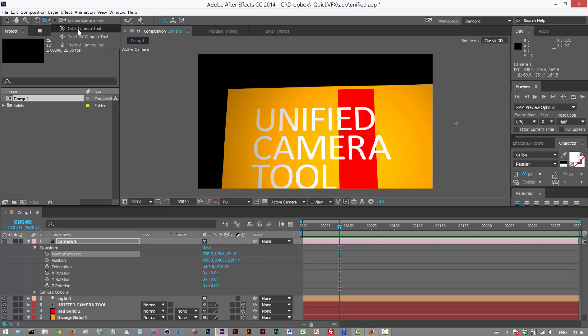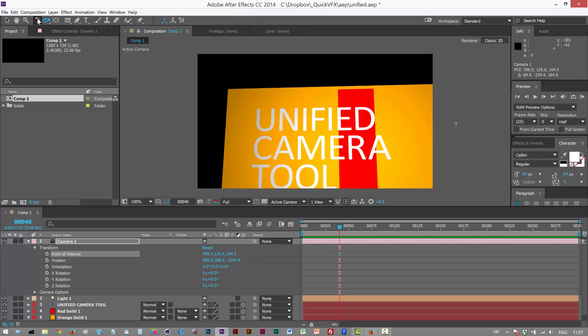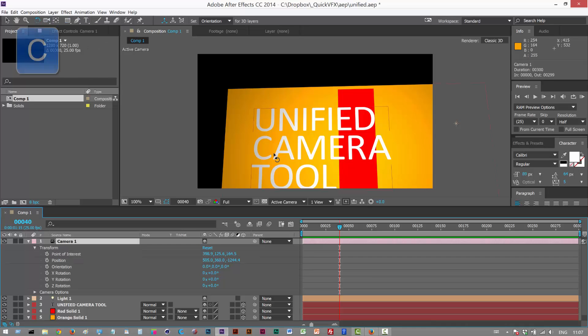As you can see, there's Orbit Camera, Track XY, and Track Z. These are basically subsets of the Unified Camera tool. The Unified Camera tool merges all of these functions into one. You can also select the Unified Camera tool by hitting C.